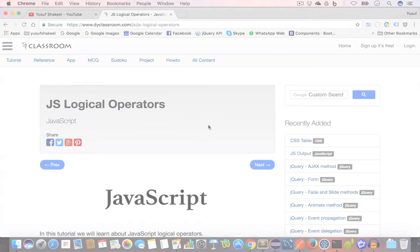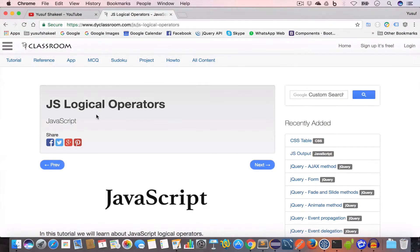Hello guys, welcome back. I'm Yosef Shaqeel and you're watching JavaScript tutorial series. In this video, we are going to learn about the logical operators. So let's get started.